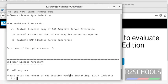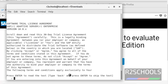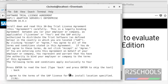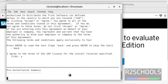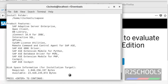This is the End User License Agreement. You can view it or skip it. To skip, type 'back' and press 1, then Enter. It is now preparing the pre-installation summary.